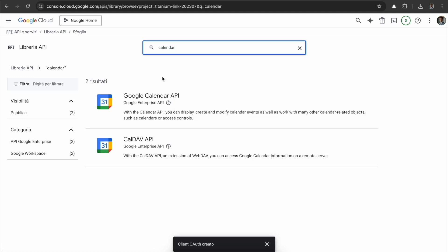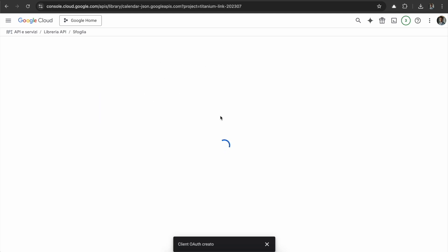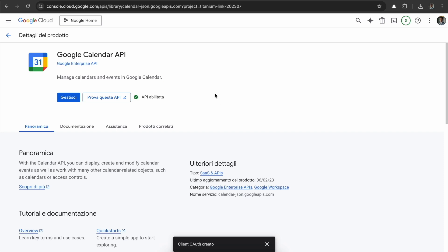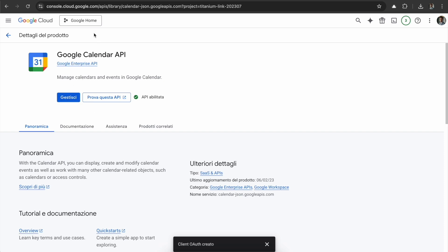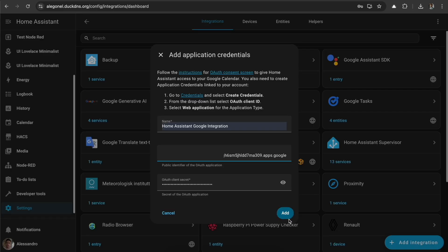You need to enable the Google Calendar API, so go inside. Here now I have this button that says Manage the API, but if it was not enabled, you will see the button for enabling it. Here we are. We can press Add.